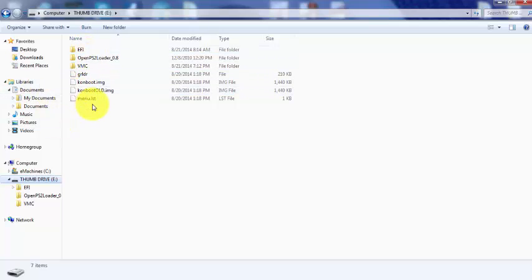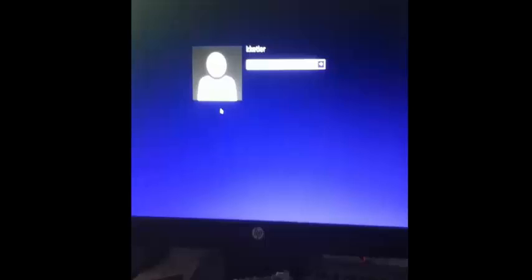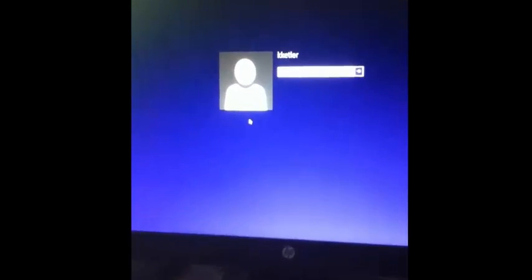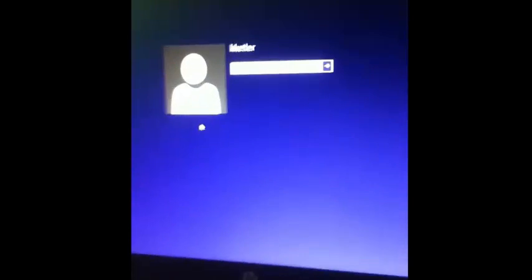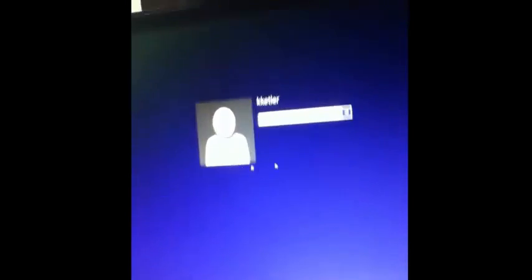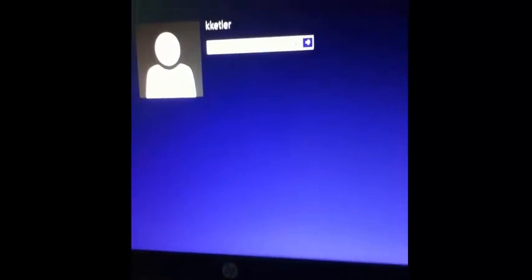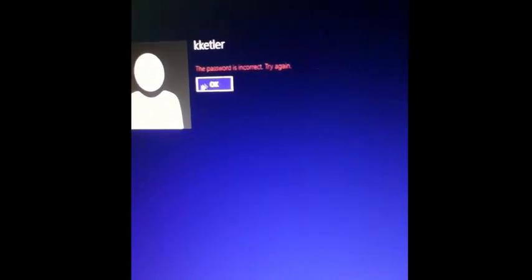Alright, now I'm going to move over to how to actually use ConBoot. Alright, so now I'm going to show you ConBoot in action. So I've got a computer here that I do not know the password of.